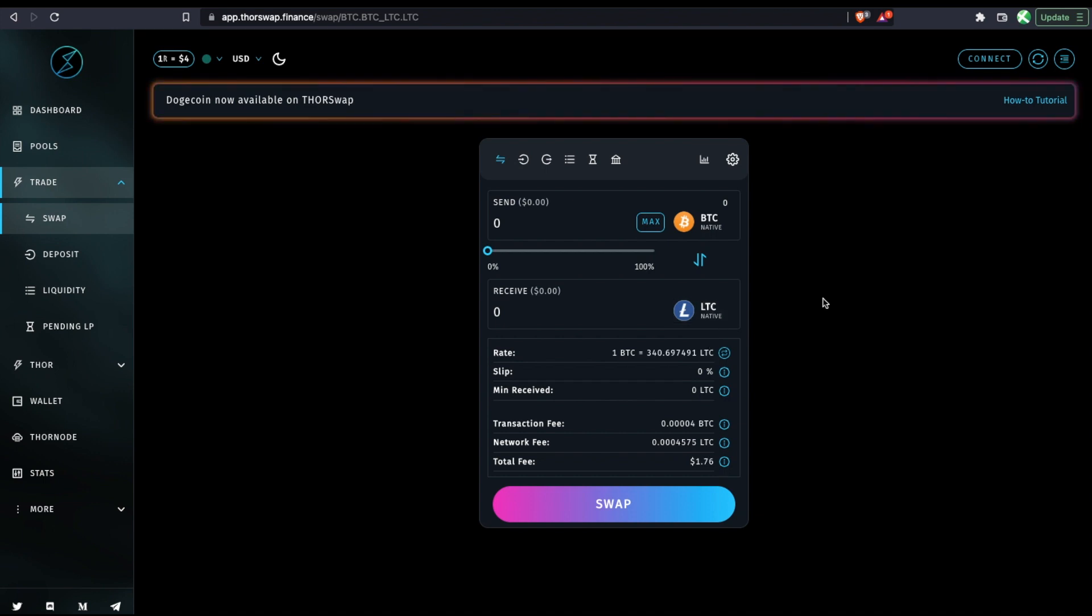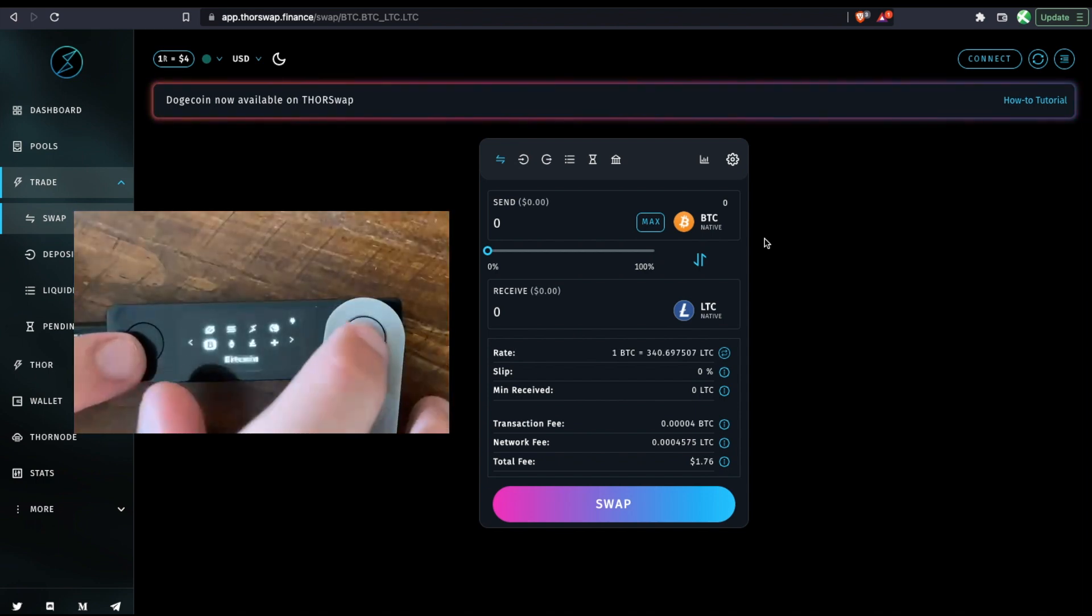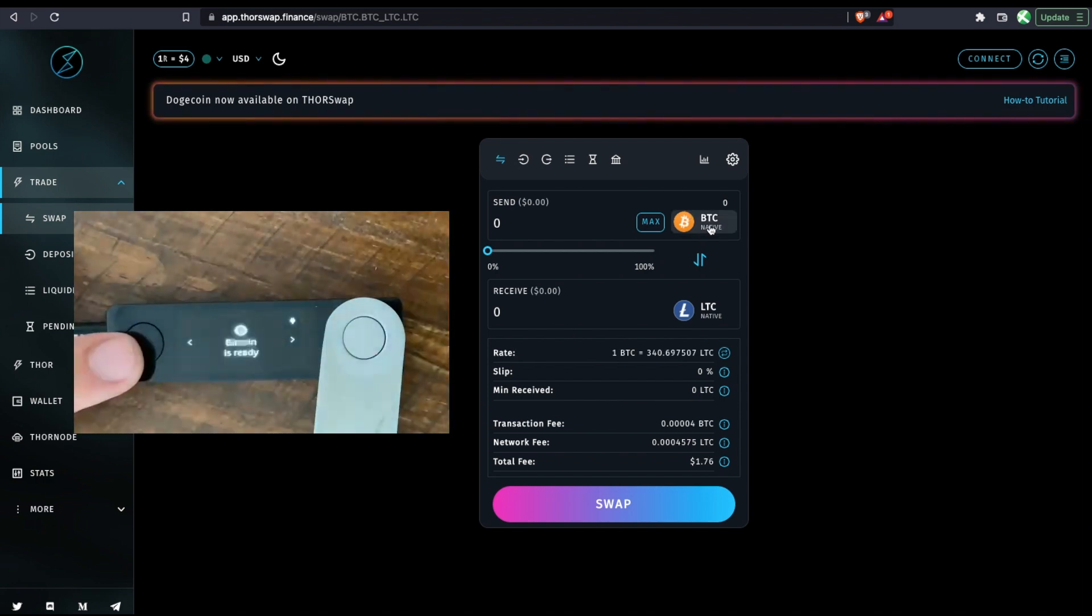And these steps would be the same with any of the tokens, whether I was sending Litecoin to Doge or BNB to Rune, the steps would be the same. So because in this example, I'm sending from Bitcoin, I am going to connect my Bitcoin Ledger wallet address. So first I have my Ledger connected to my computer. I've entered my PIN and unlocked it, and I have the Bitcoin app opened on the device.